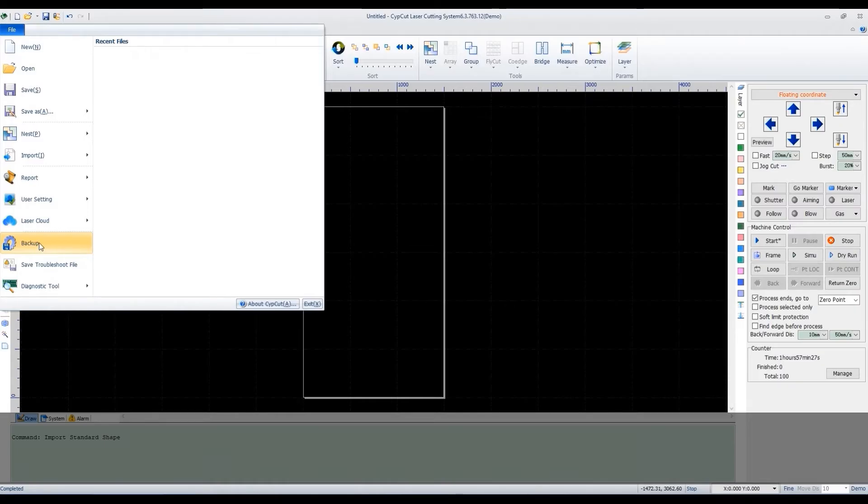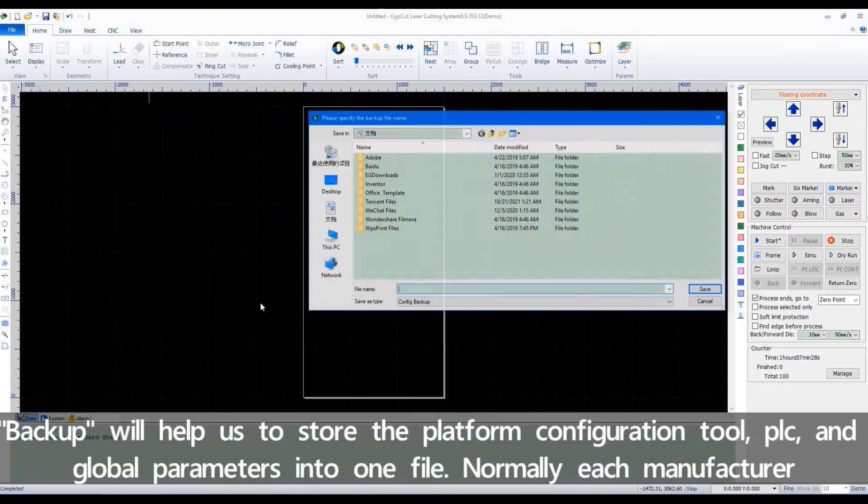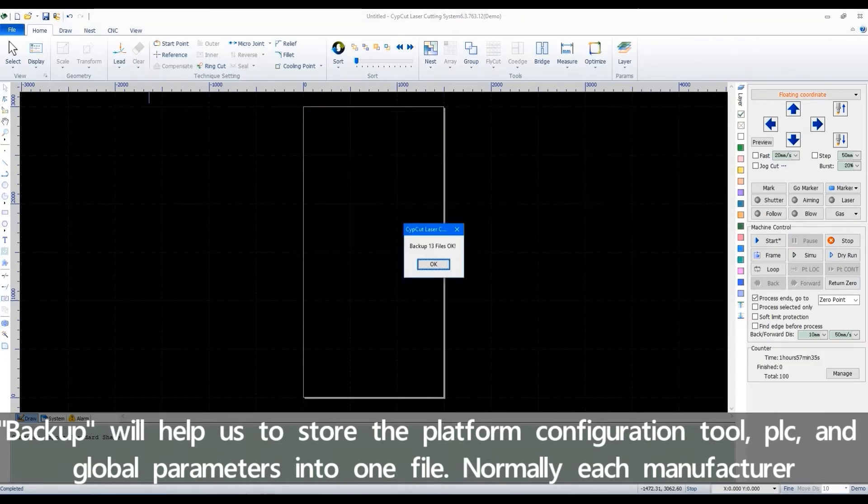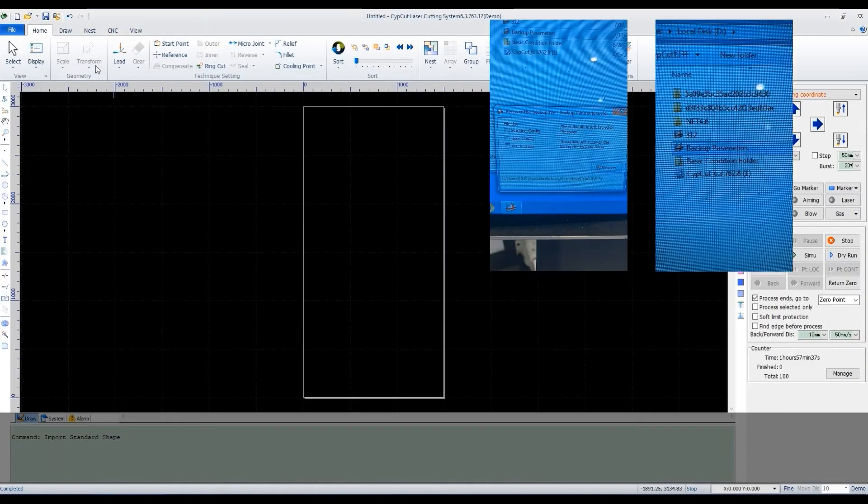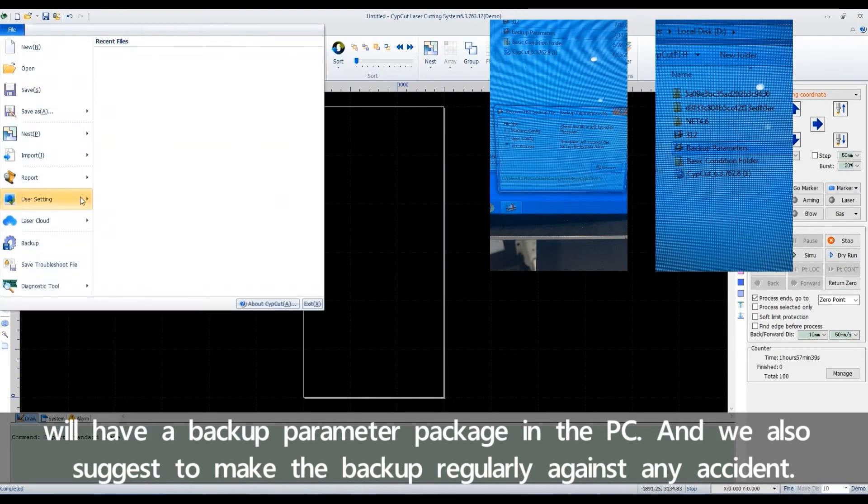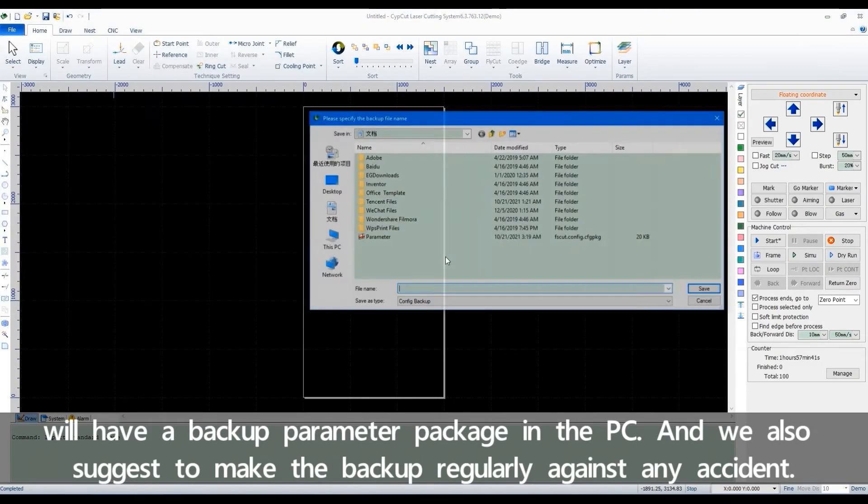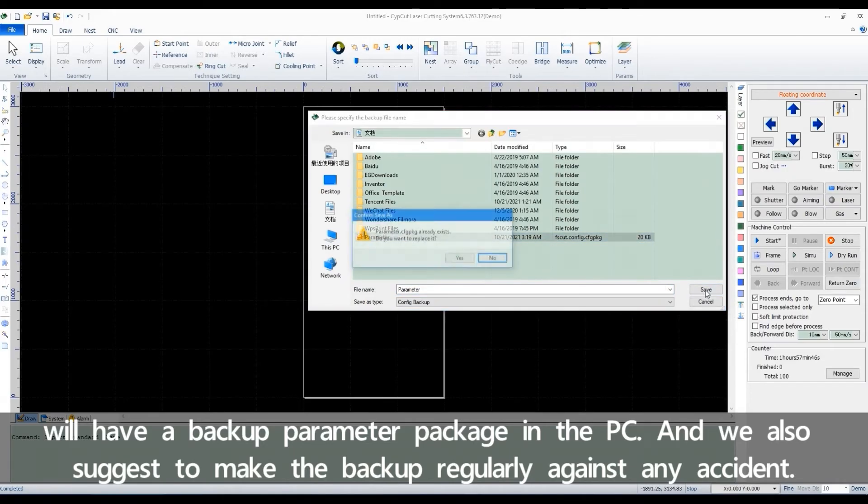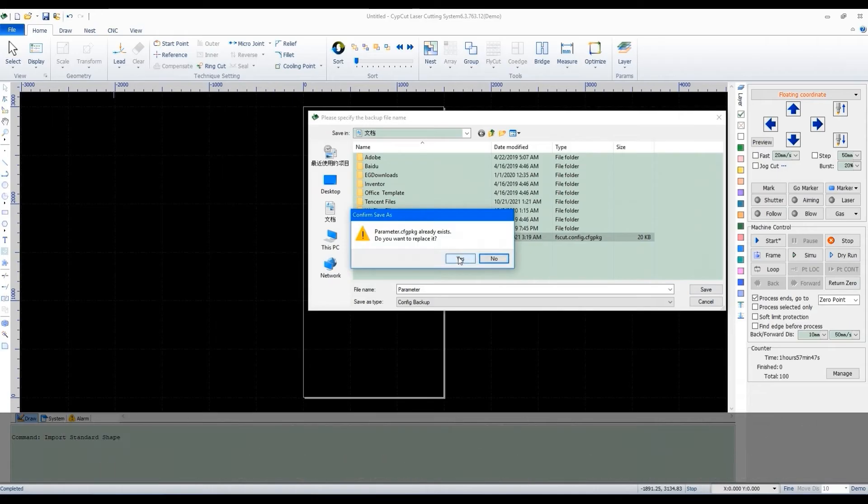Backup will help us to store the platform configuration tool, PLC, and global parameters into one file. Normally, each manufacturer will have a backup parameter package in the PC. And we also stress to make the backup regularly against any accident.